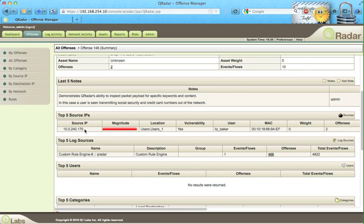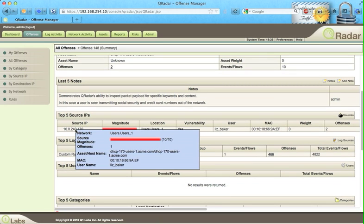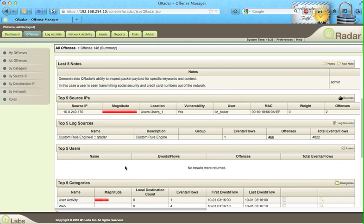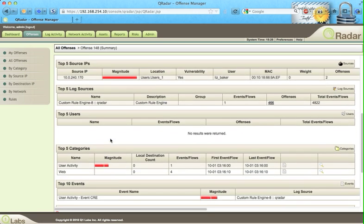We can hover over the IP address and see who's the user. Liz Baker is currently using that IP address at the time of the offense, and our network anomaly detection is the source for the log.